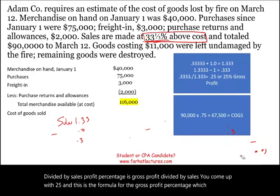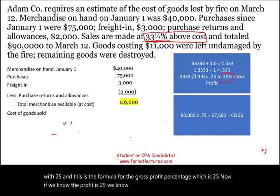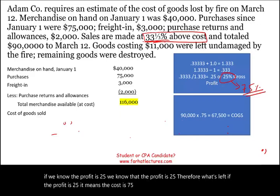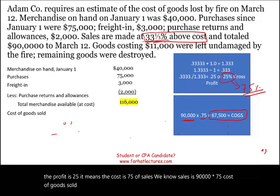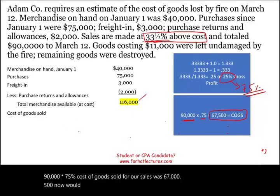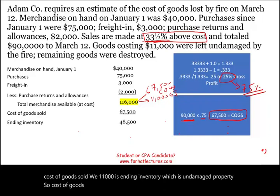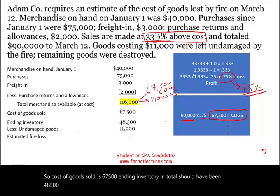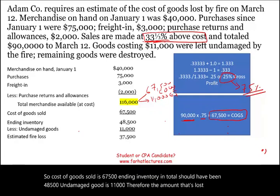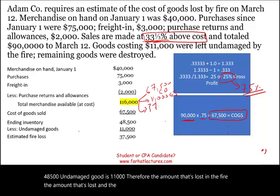If the profit is 25%, it means the cost is 75% of sales. We know sales is $90,000 multiplied by 75%, so cost of goods sold for our sales was $67,500. Now we're figuring out where that $116,000 is going: $67,500 is cost of goods sold, and we know $11,000 is ending inventory — undamaged property. So ending inventory in total should have been $48,500. Undamaged goods is $11,000, therefore the amount lost in the fire is $37,500.